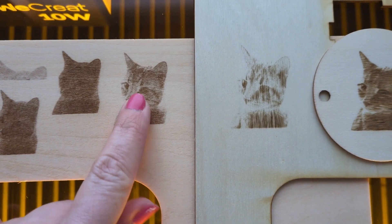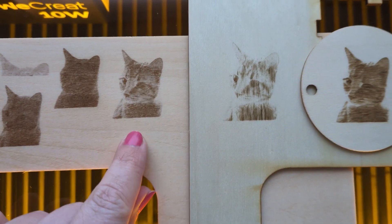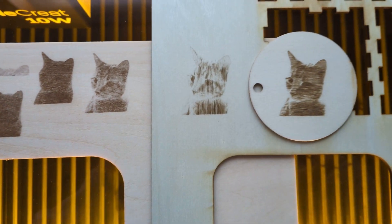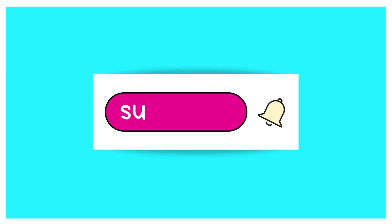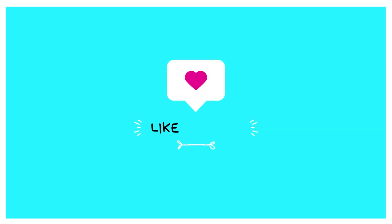If you want more WeCreate videos, take a look at the description. I've got lots linked down there. And if you found this video helpful, give me a thumbs up and consider subscribing. I'm here every week with new videos to help you move forward in your creative journey. Thanks for watching. We'll see you next time.